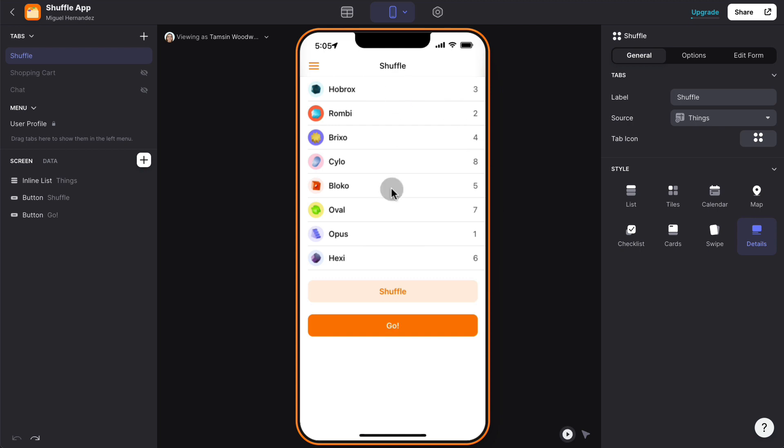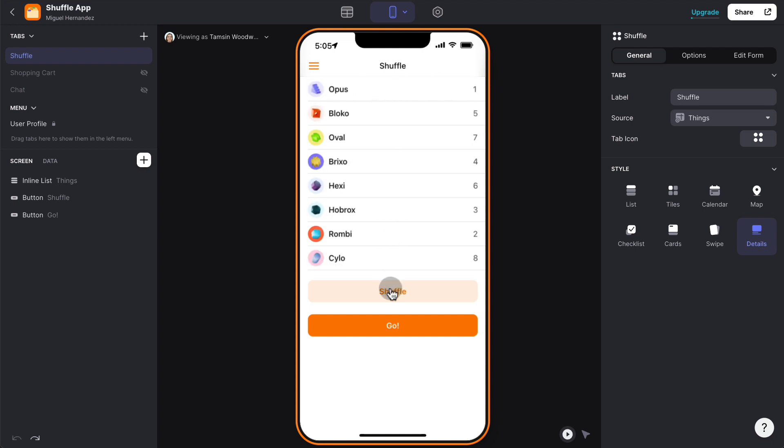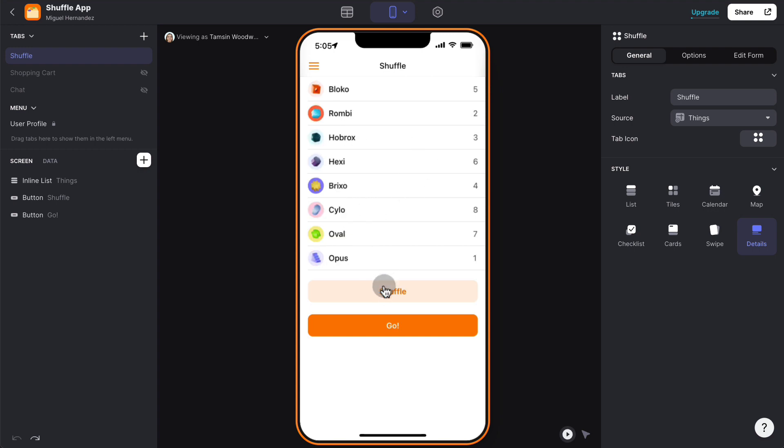And here, so just to test that again, you can see that Holbrook's item is number one now, but you can see how now it's become, it's gone all the way to position number six here, and we can keep shuffling.